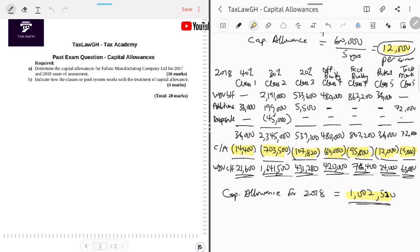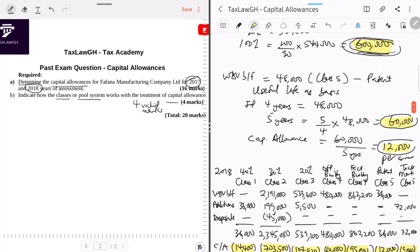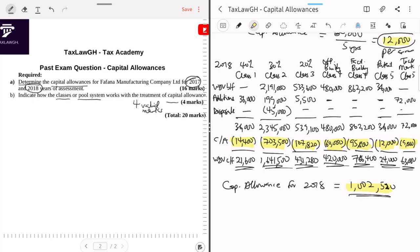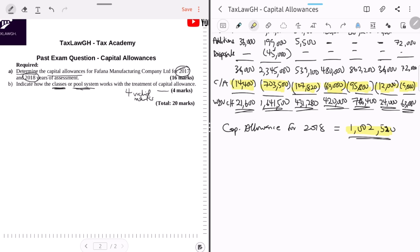Summary: Capital allowance for 2017 = 1,240,600; capital allowance for 2018 = 1,002,520. That completes Part A for 16 marks. Part B asks you to indicate how the class or pool system works with the treatment of capital allowances — 4 marks. Write down the features of the pool or class system.